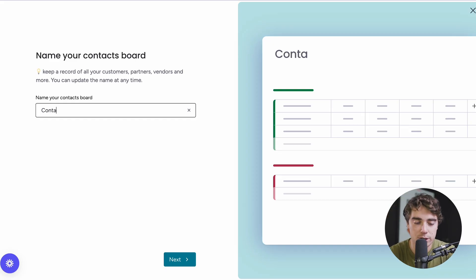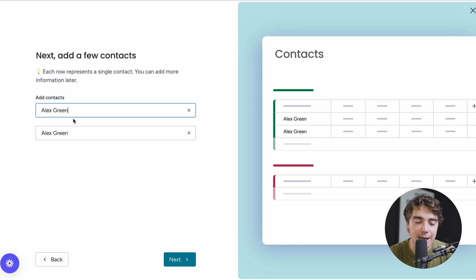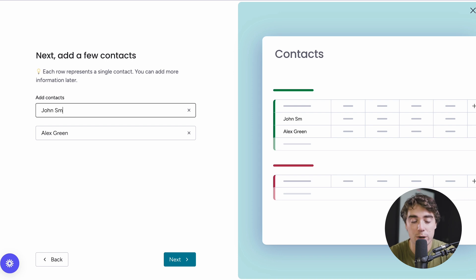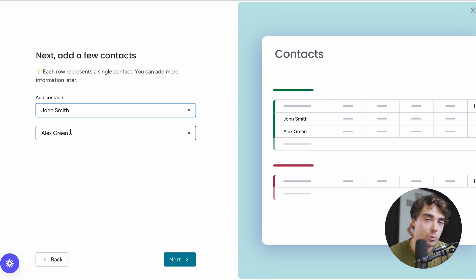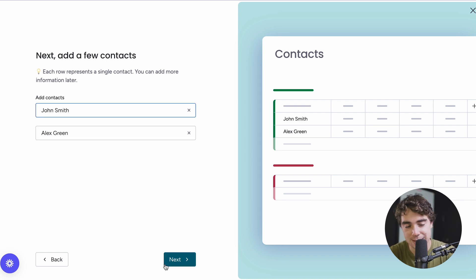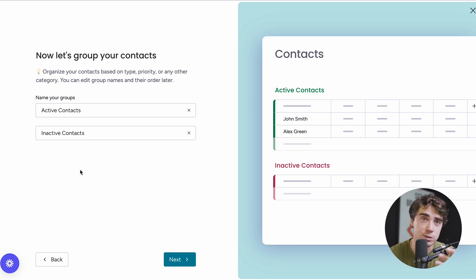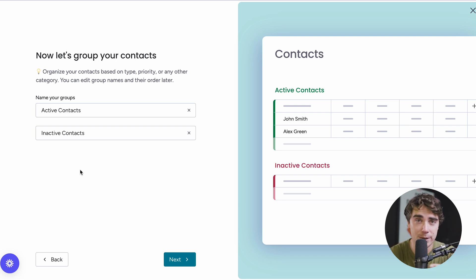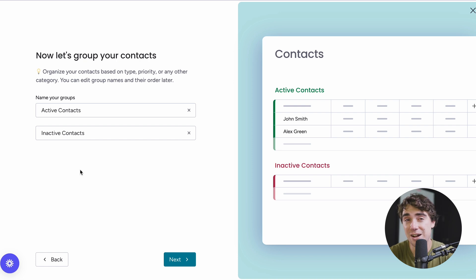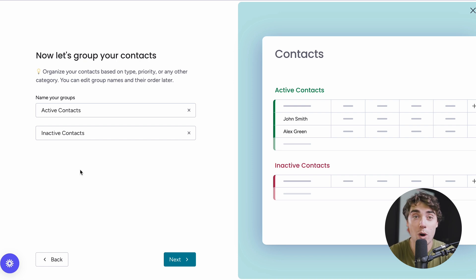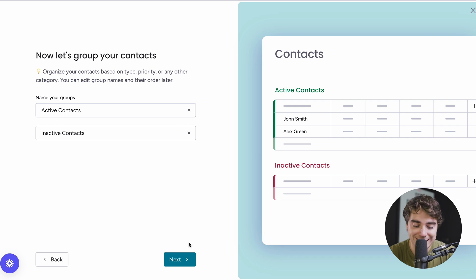From here we can go ahead and name our contacts board — just go ahead and name it contacts. We can add different contacts in here now, but I'm going to show you a much easier way to do so later on in the video. Press next. You can also create different groups — pretty much something that those specific contacts are going to have in common. These types of groups can range in different categories such as active contacts, inactive contacts, or even different ways that you actually acquired them, such as a trade show or a form.